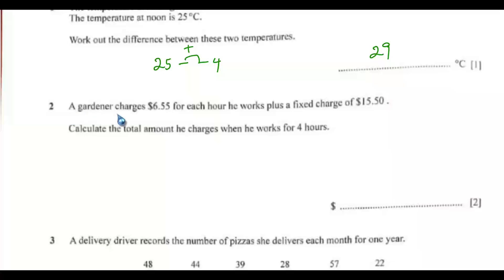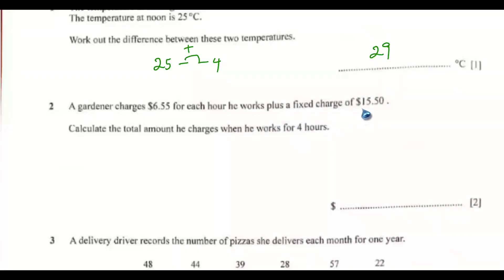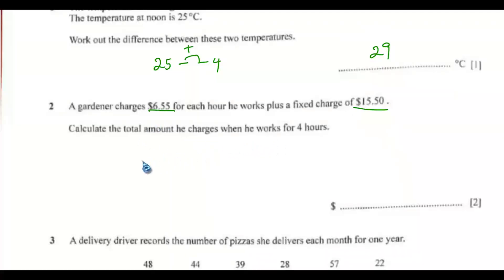Question 2. A gardener charges $6.55 for each hour he works, plus a fixed charge of $15.50. Calculate the total amount he charges when he works for 4 hours.